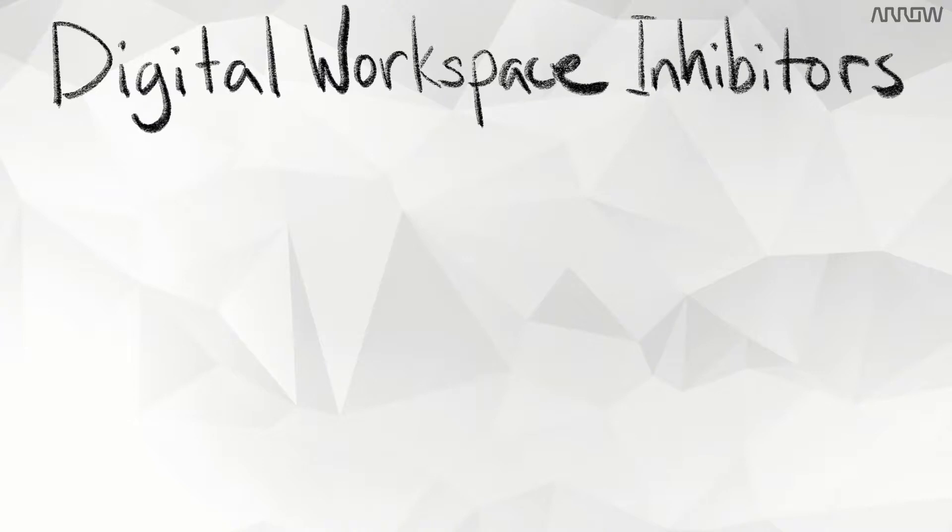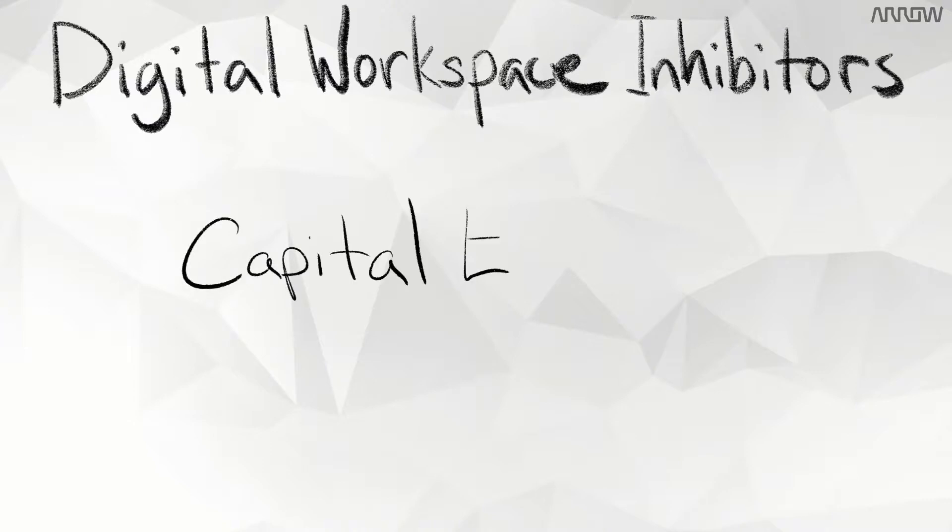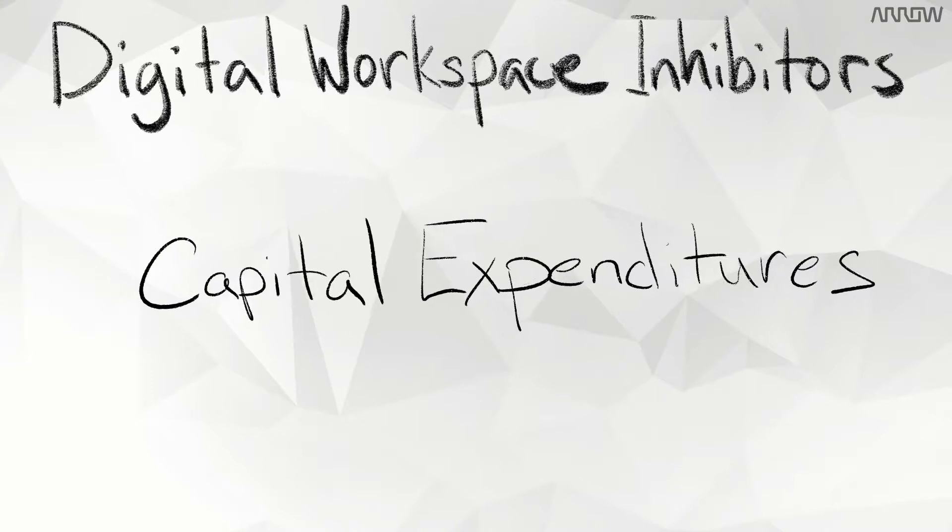What are the inhibitors of an on-premises workspace deployment? One that we see is capital expenditures - they require infrastructure to be purchased upfront.